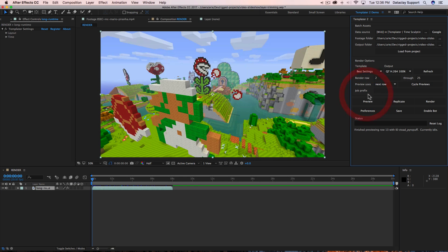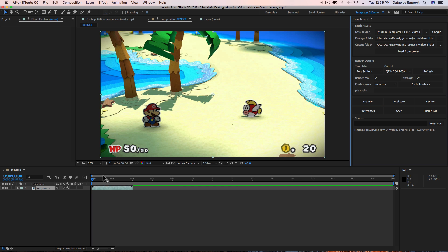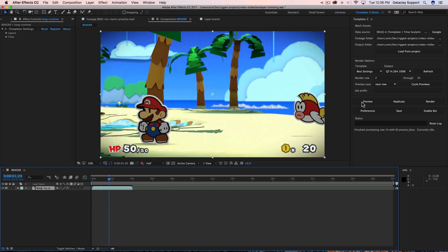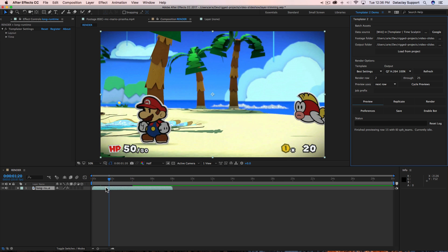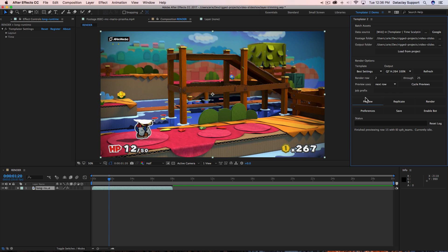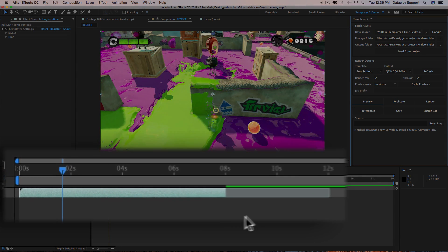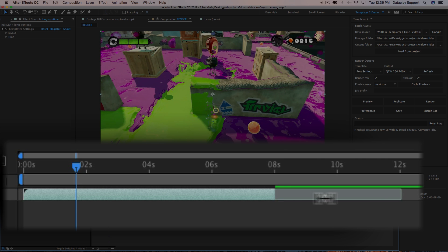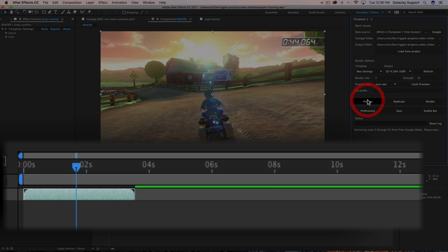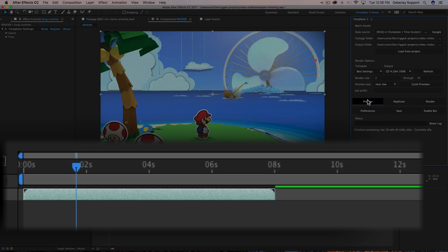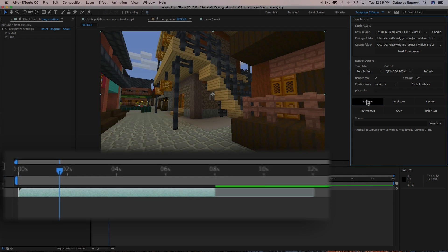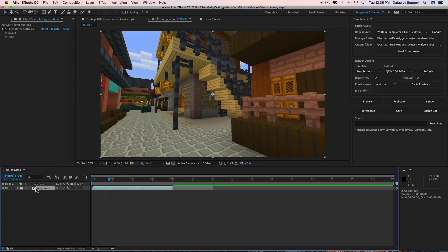Now if I go to the preview button in the Templater panel and hit 'next row,' you can see the source of the layer is swapping. In some cases the out point does not match the end time, and that's a problem that needs to be resolved. What we do is use something called preservation.